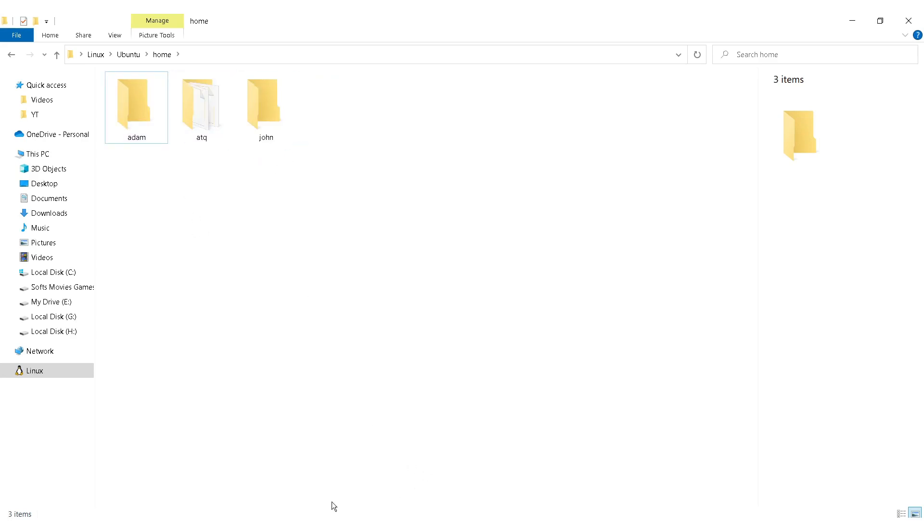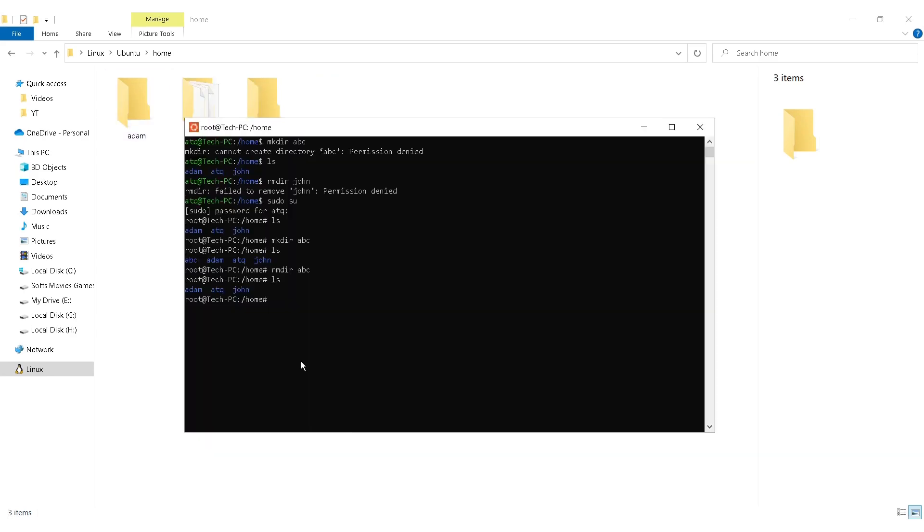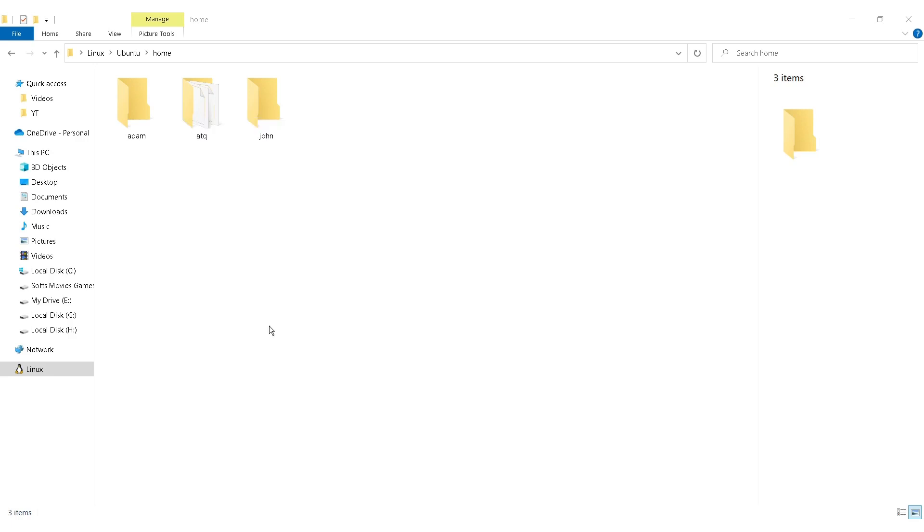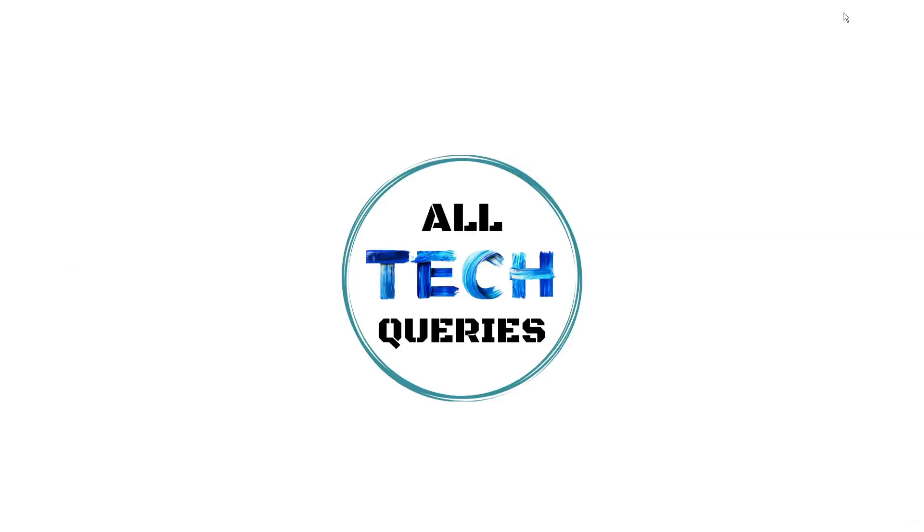It is very easy as you can see. To exit the root access you need to type exit. The first time you type exit it will exit the root access and it will come back to the general user. If you type exit again, now this will exit the program like this.